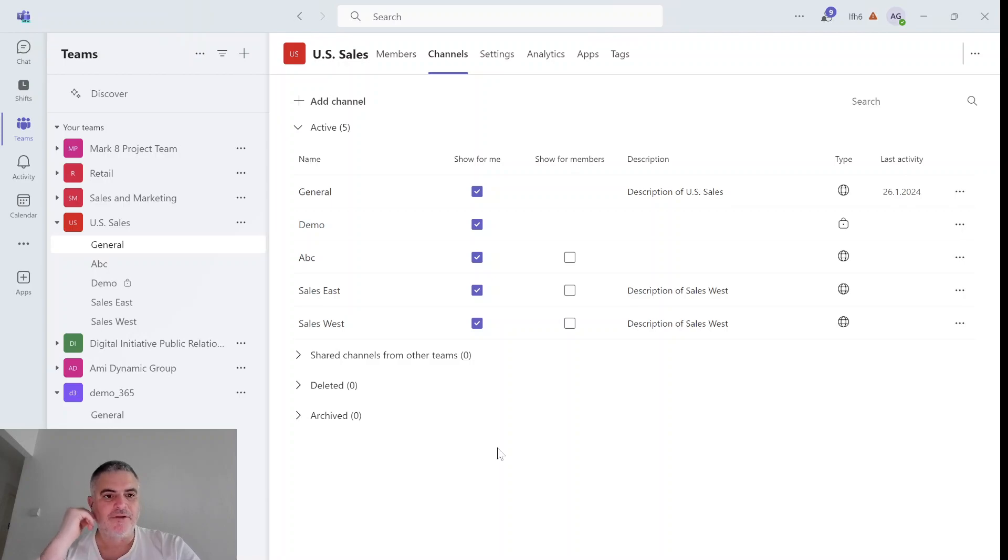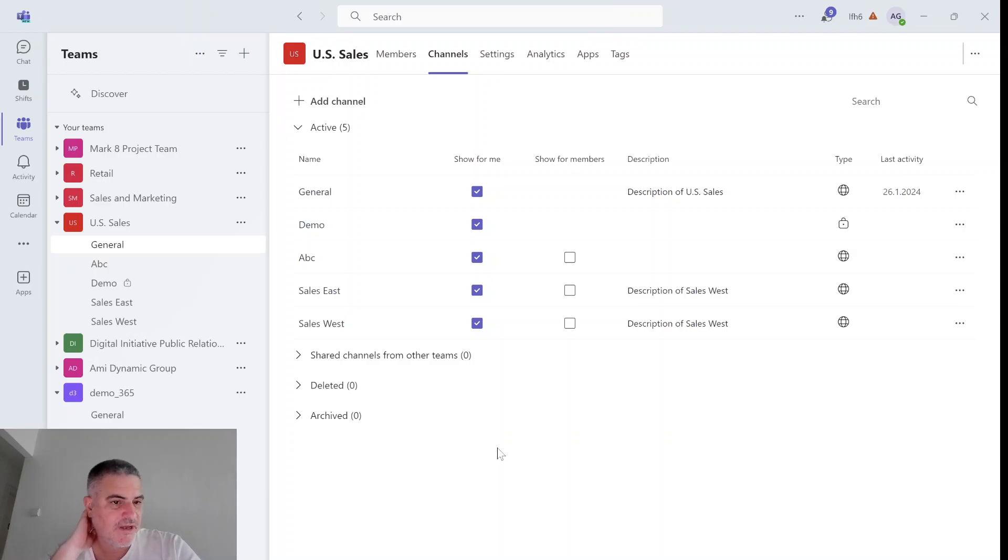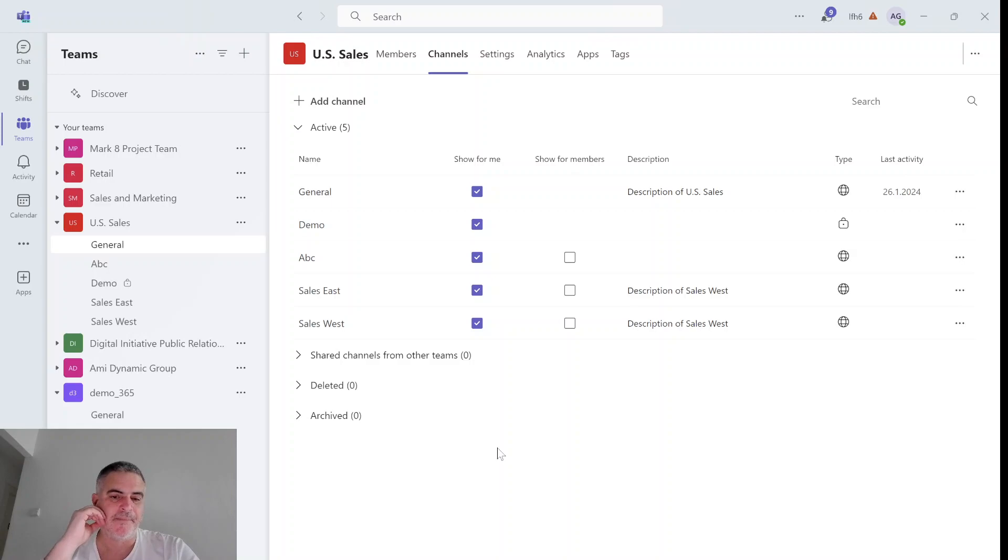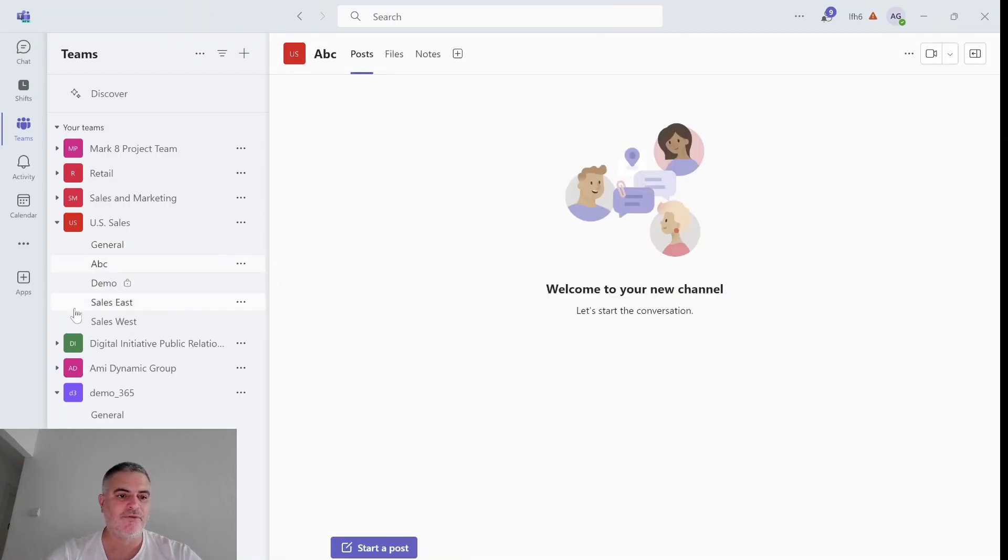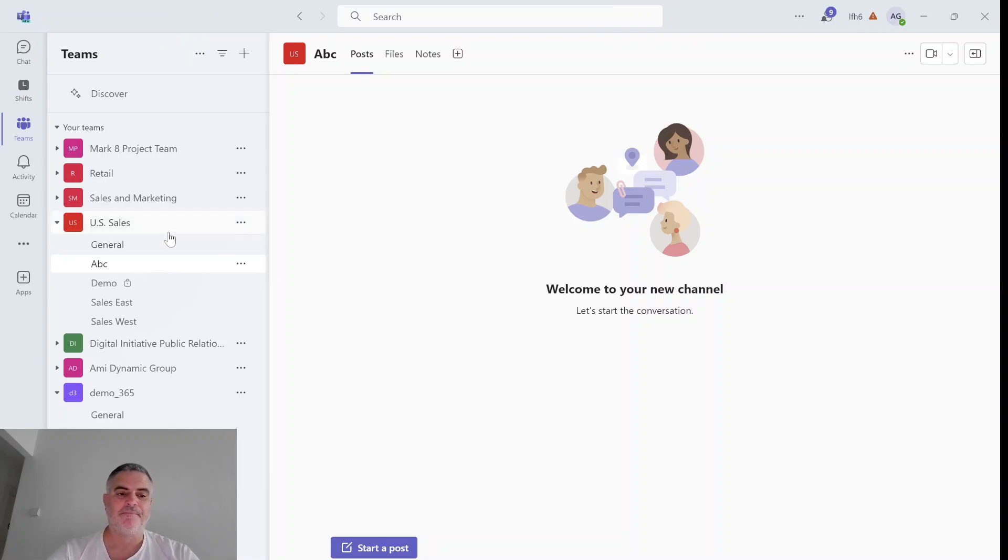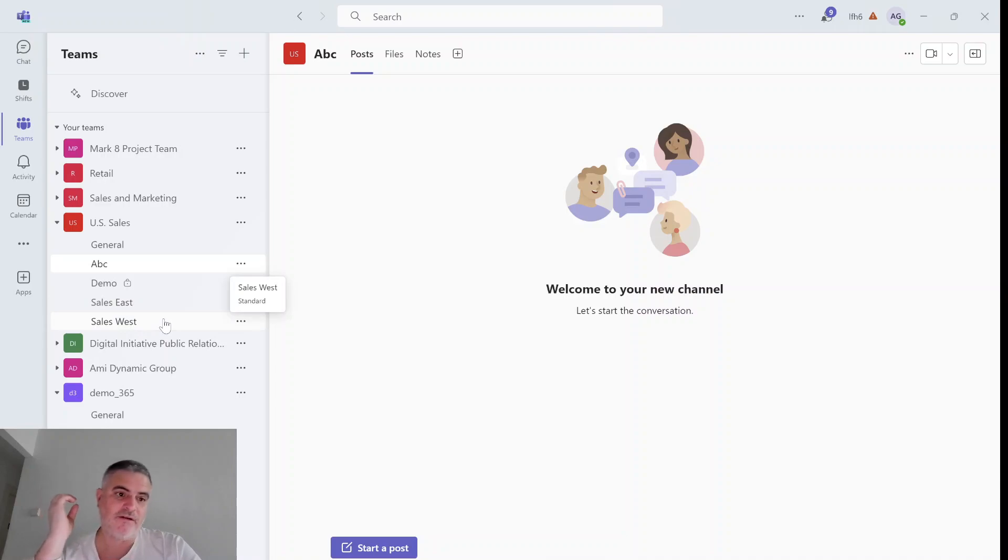Now the question is, why would Microsoft do that? I guess this was a complaint or request from the customers. Because the general channel is usually the place, the first place where people come. Currently, I don't think it's possible to change the order of the channels. Maybe that would be a good idea. But maybe if it's not relevant for everything, then each one can set for himself which channels are relevant.